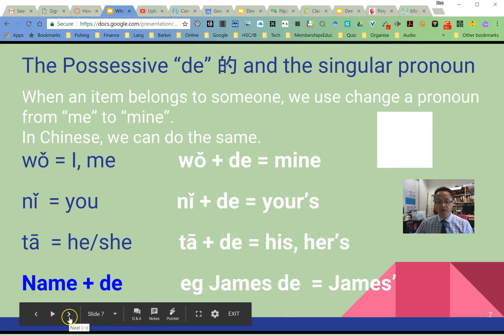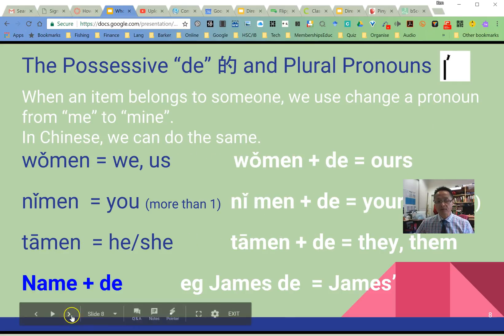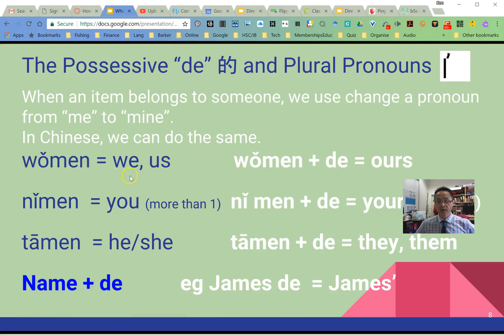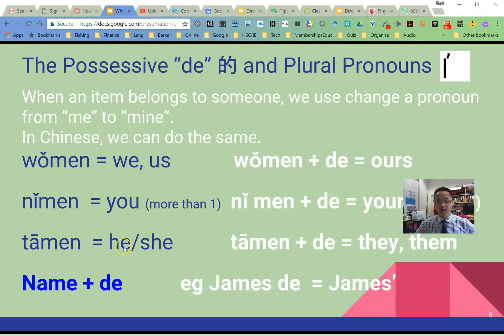Let's have a look at some examples after we do the pronouns. So: 我们 — we; 你们 — you, as in more than a group; and 他们 — them.